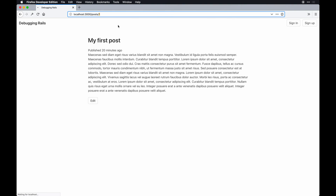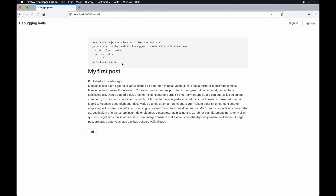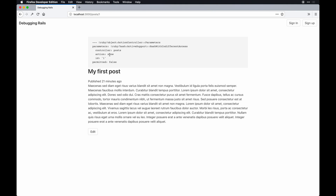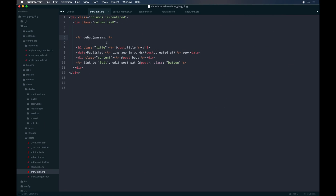On the front end we can see the params hash coming through with all its different access parameters — this is built into Rails, this is the beauty of the framework. We can see things like the controller this was based off of, the action we're on (so this is the show action), and of course the id which is the one we're referring to in the controller. That on its own is pretty powerful.